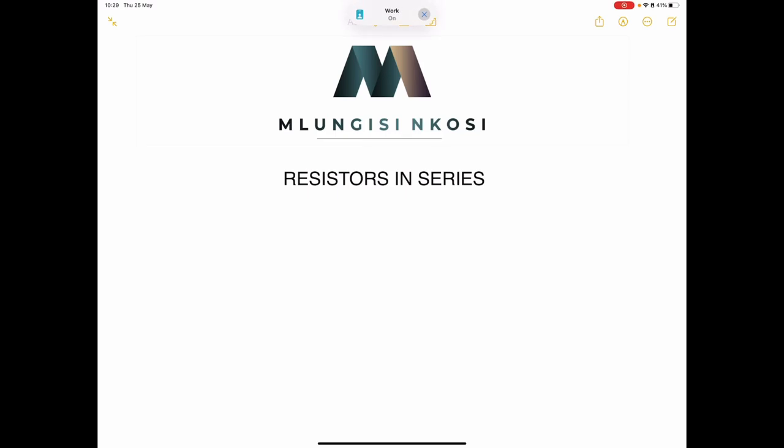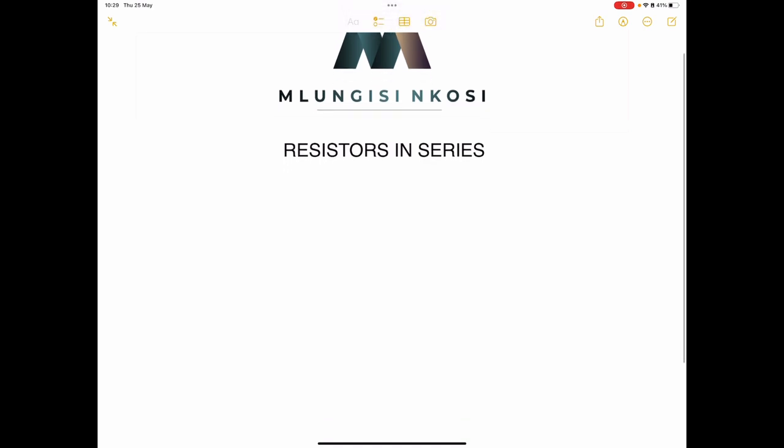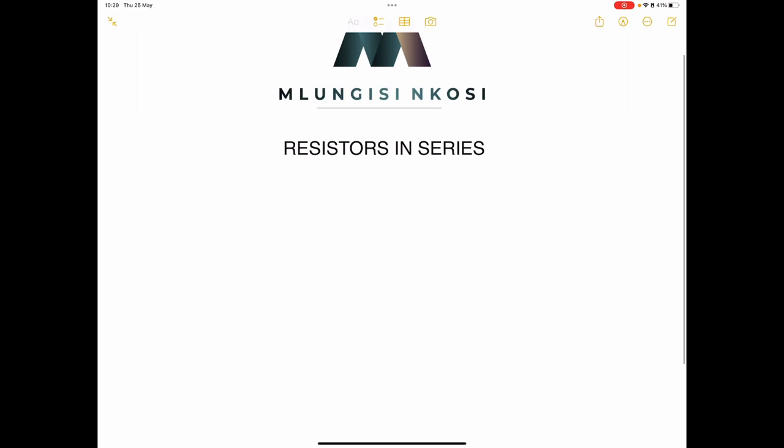Good day once again, grade 10s. We are back with circuits — we are doing electric circuits. We've already started on resistors in series.